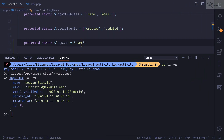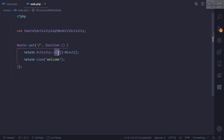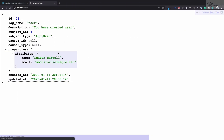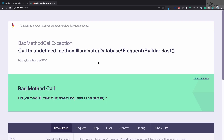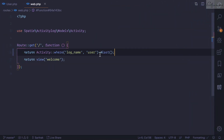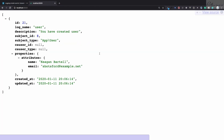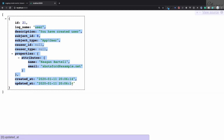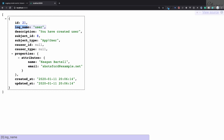This means I can go to web.php and query activity where log_name is 'user' to grab activity for the user model only. After refreshing, we have just one entry because it was just created. Now you understand why we need log name — this is extremely cool.